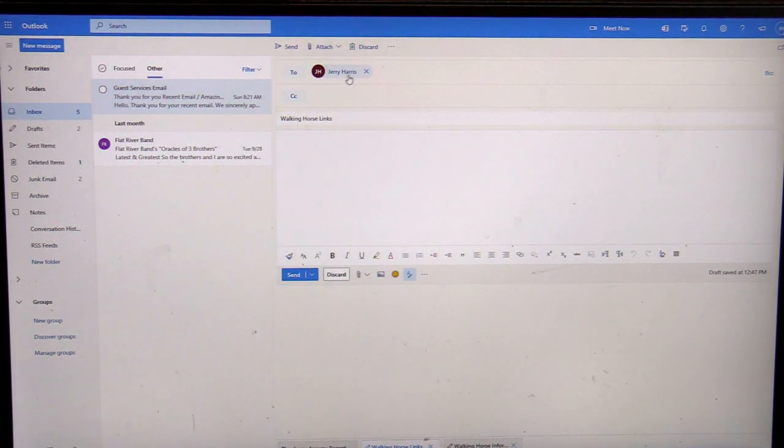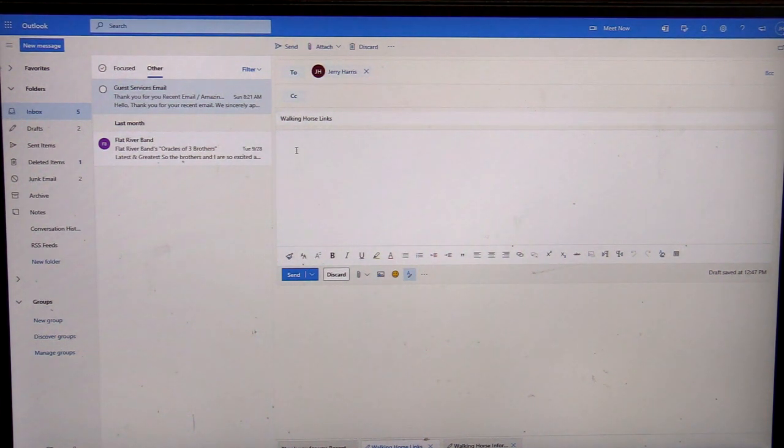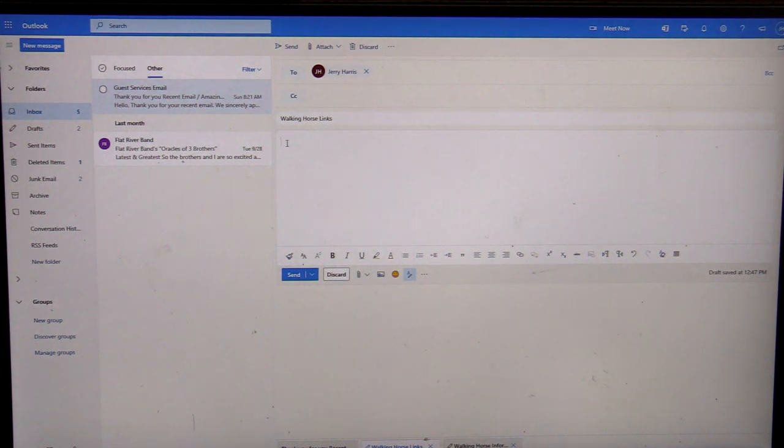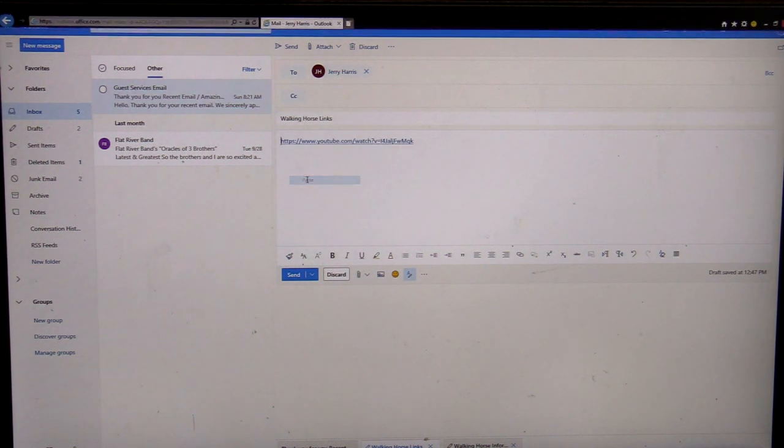As you can see, I've got it set up where it's going to me, walking horse links. I'm going to left-click into the frame, then I'm going to right-click and paste.